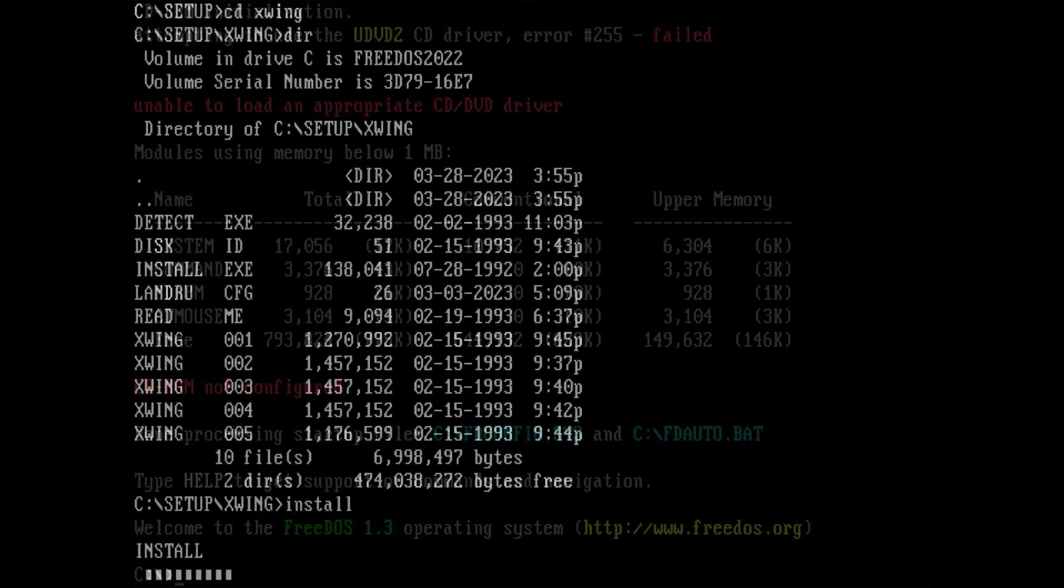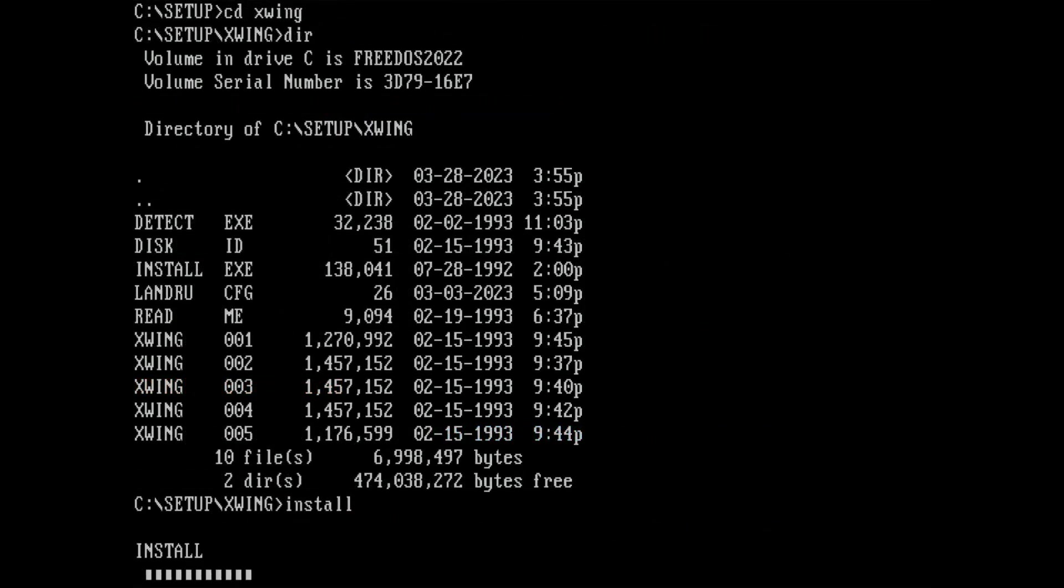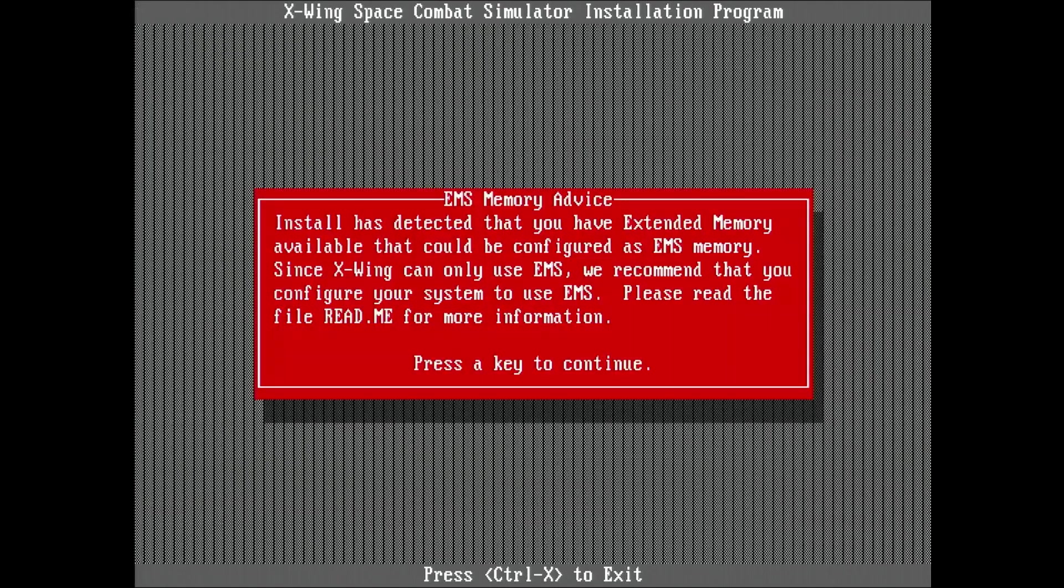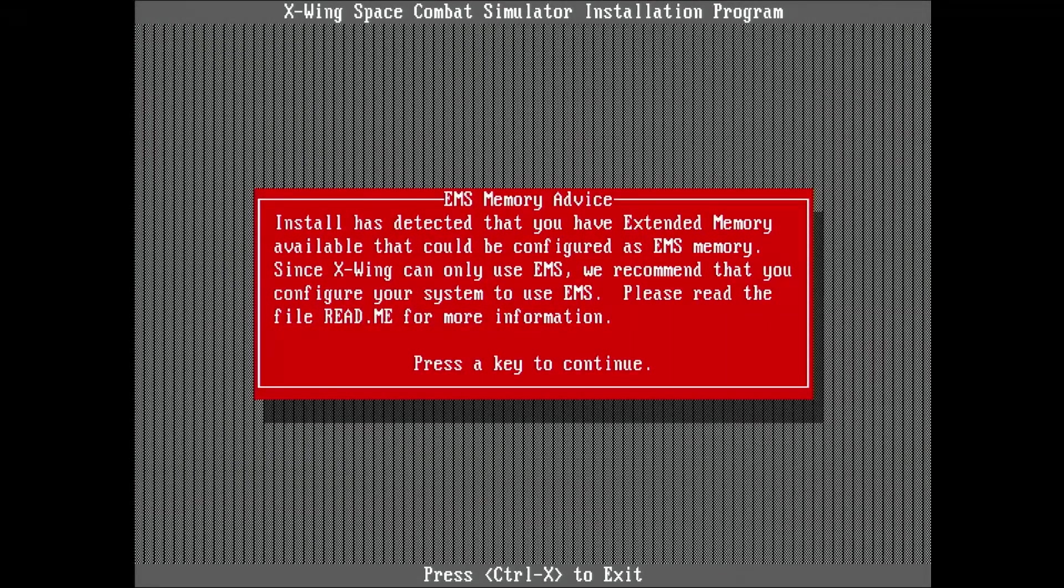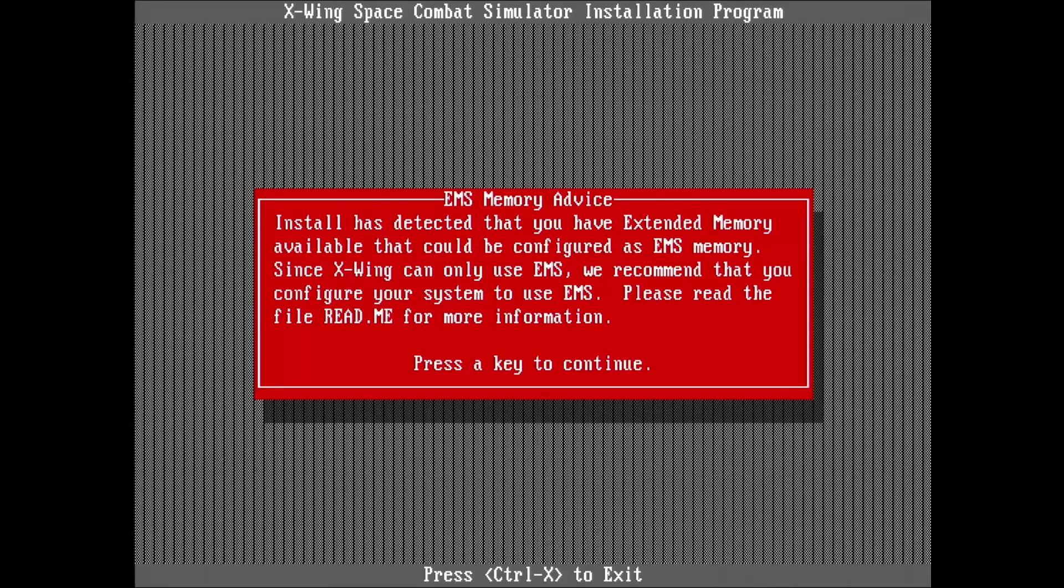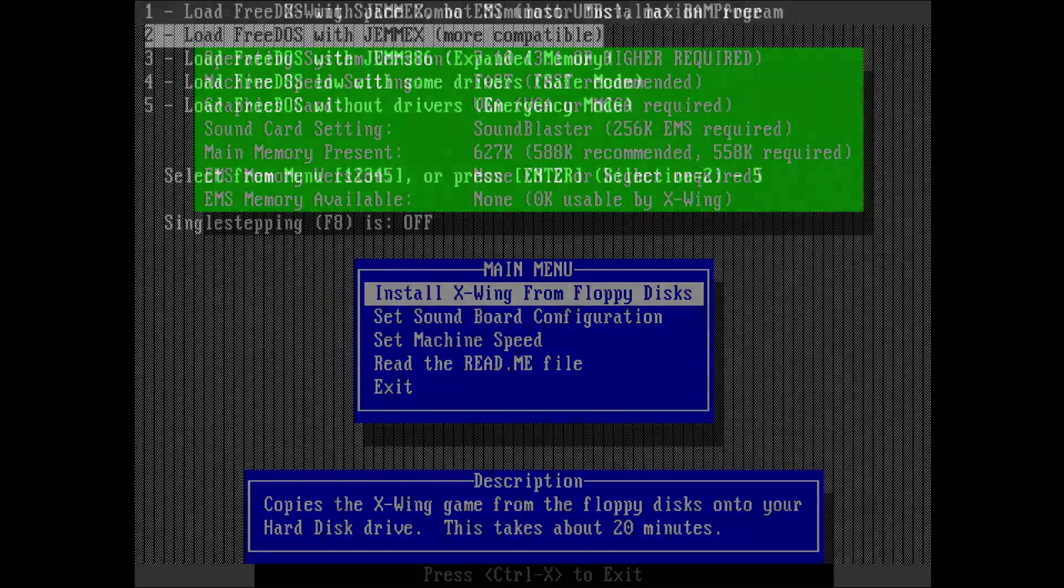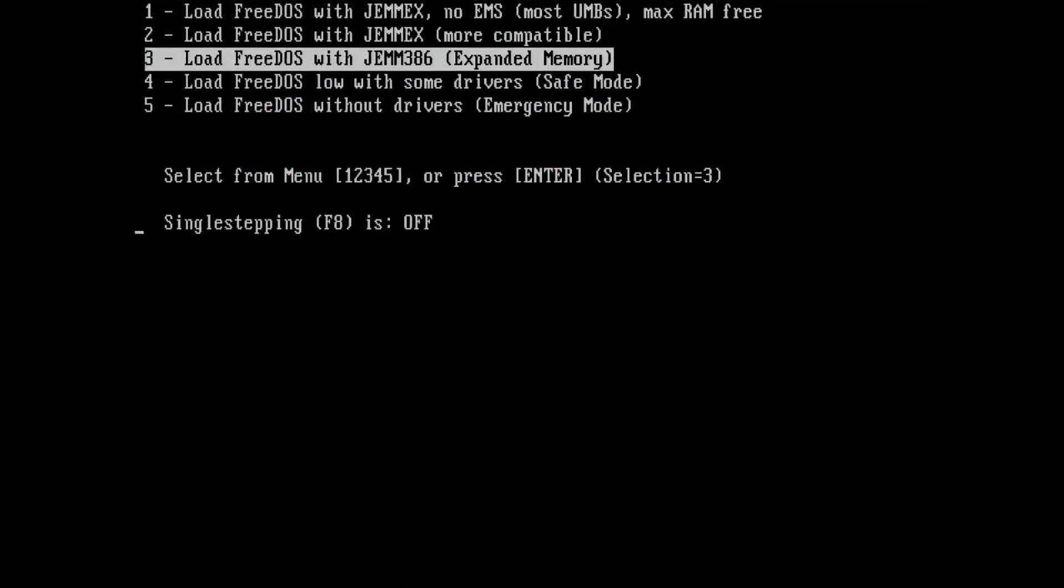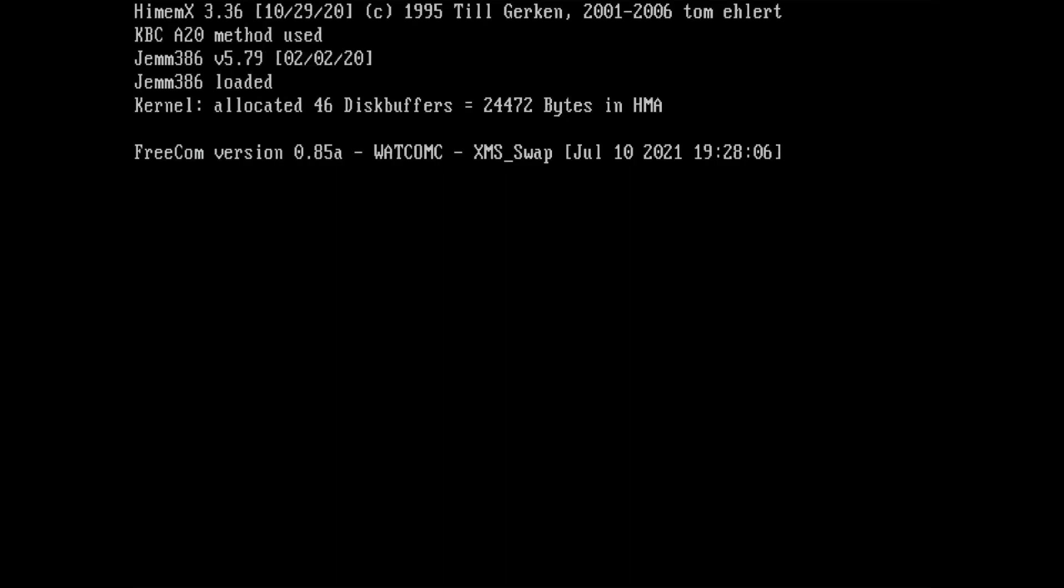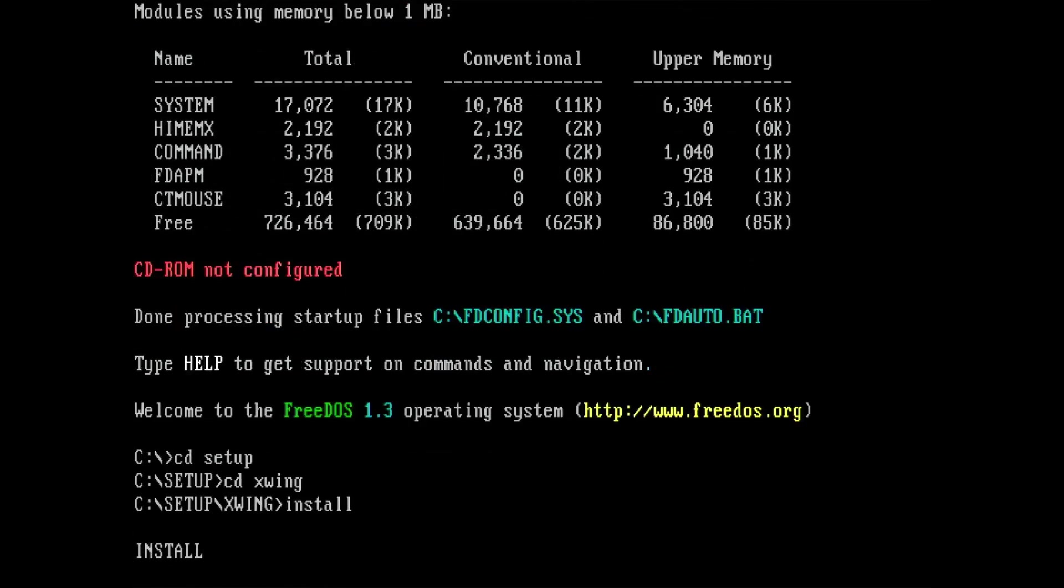The first game I want to try is X-Wing because of its memory requirements. And here is the first inconvenience. X-Wing requires EMS memory, which is not configured using JEMM-X. For X-Wing to work, I need to boot using JEMM-386.